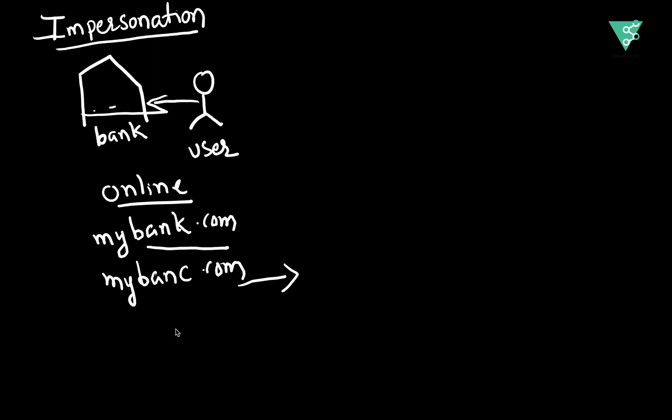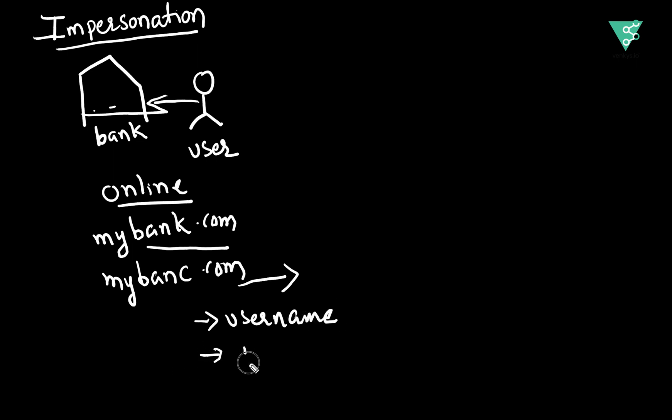The attackers have created this website same as your genuine legitimate website, and they will ask you to enter your username and password. You do not check the URL and then you enter your username and password.